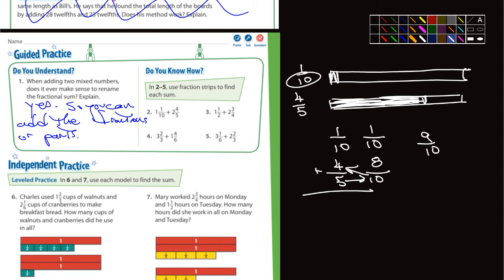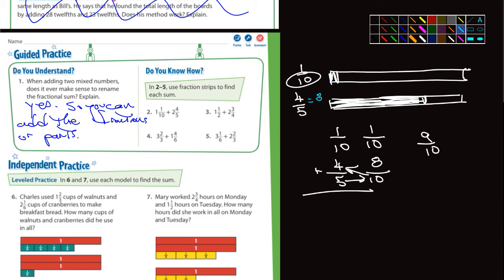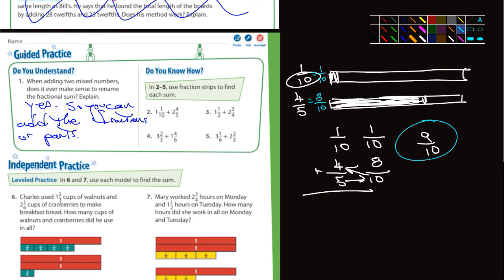If I were to do the two fraction strips, I would have one fraction strip that is eight-tenths — so four-fifths equals eight-tenths — and one-tenth would stay as one-tenth. If you divide up those fraction strips into eight-tenths and one-tenth, you can combine them and get nine-tenths.